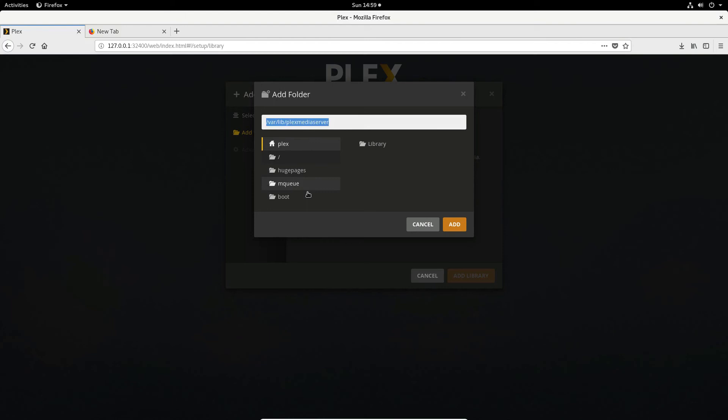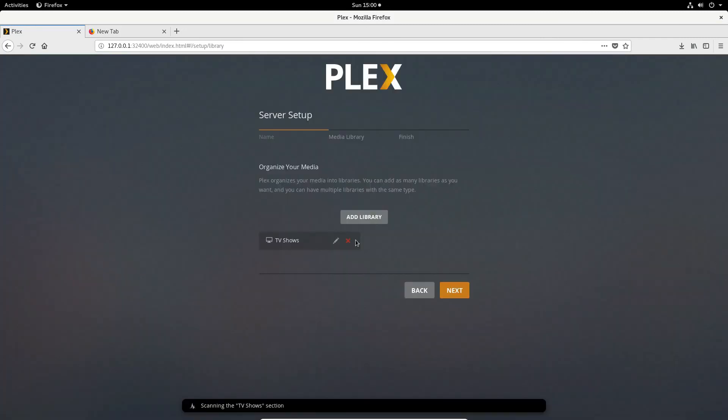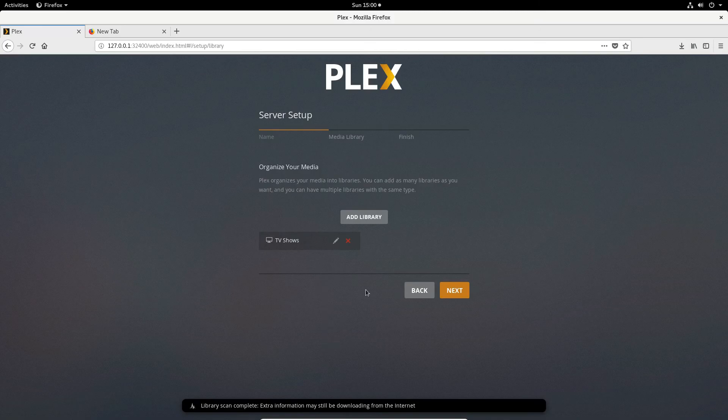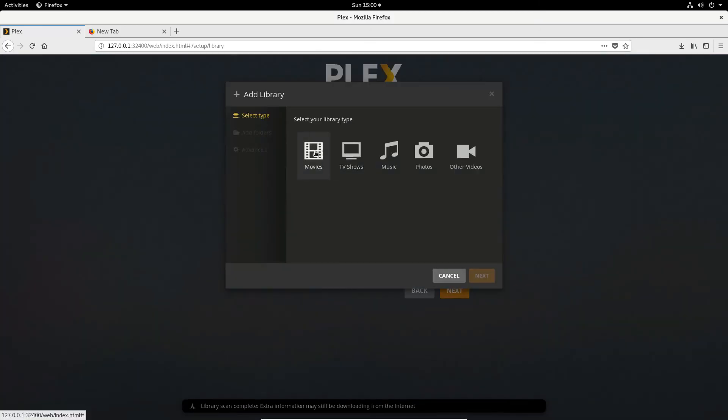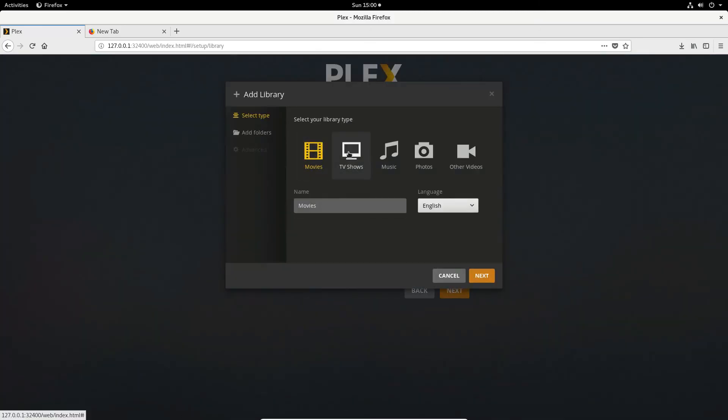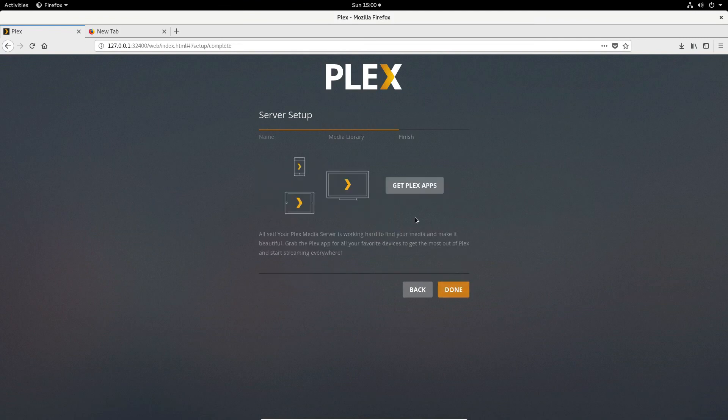So you can go through your library and you can select individual things. You can also add a media server if you'd like. And once you do that it'll scan for TV shows and it will look for everything that it needs. And you can just do for every individual thing. And once you're done click the next button.